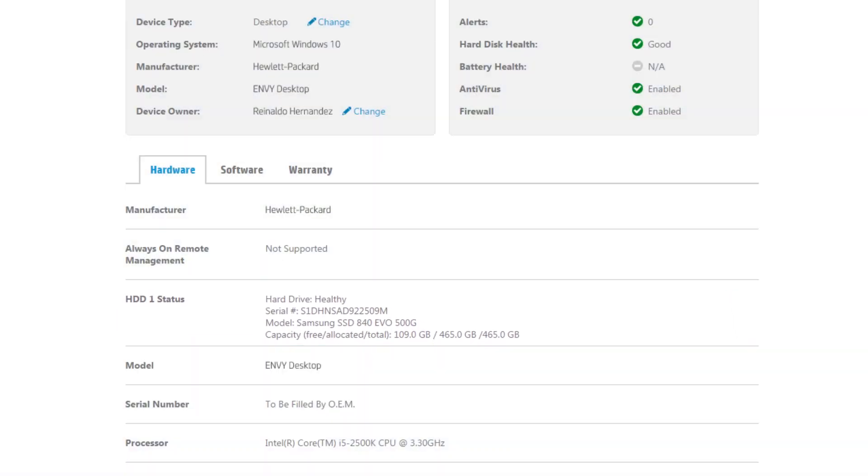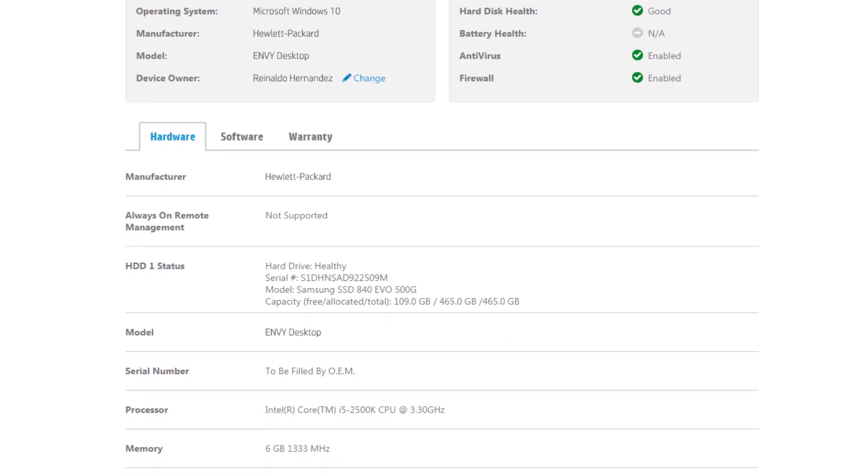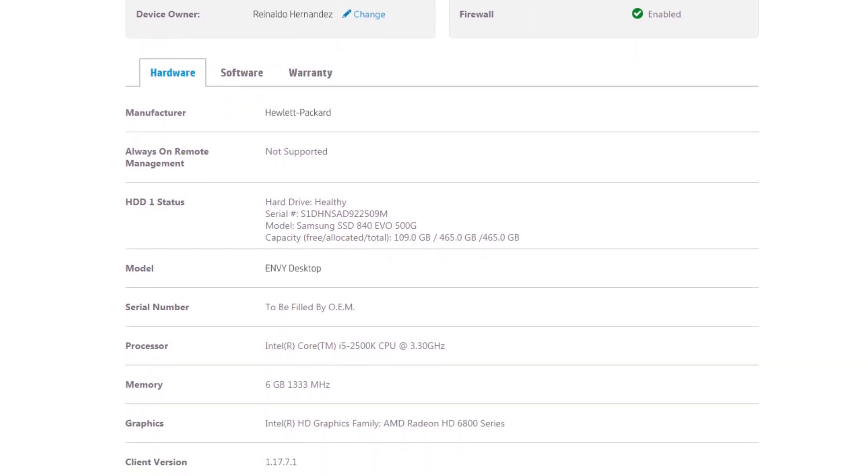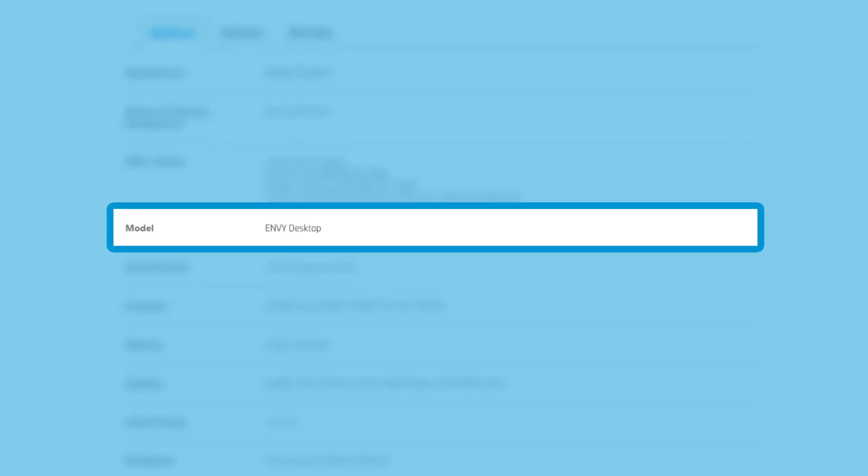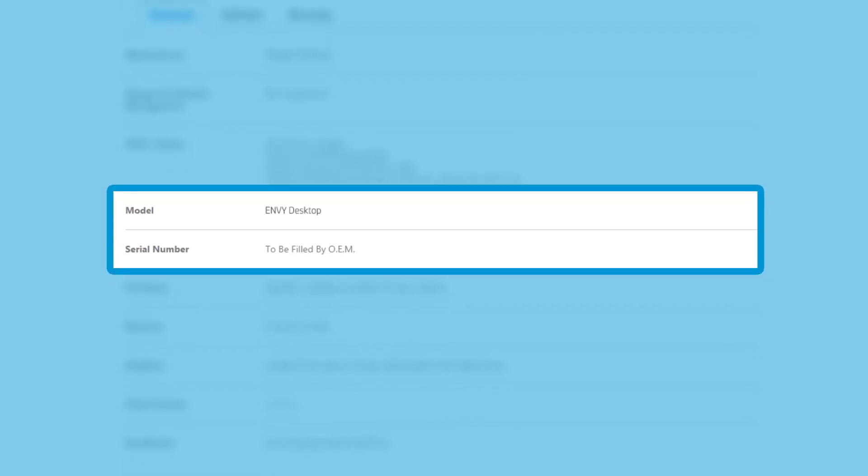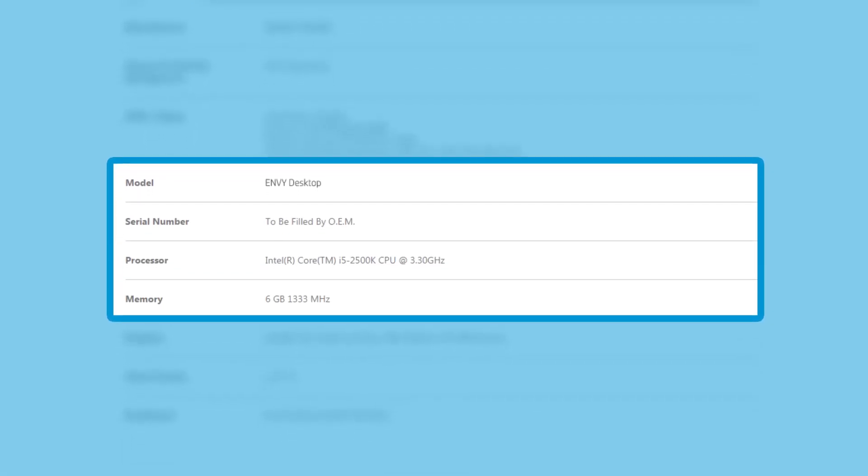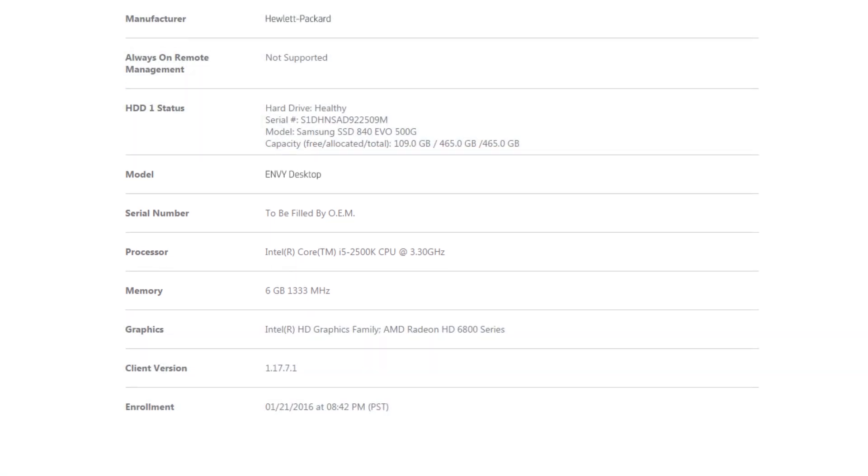You can also find information about battery health and serial number. Additional system information is also displayed including model number, serial number, processor type, how much RAM is installed and more.